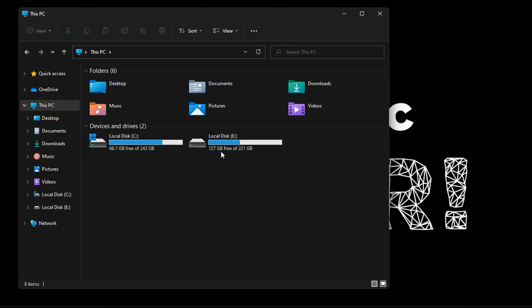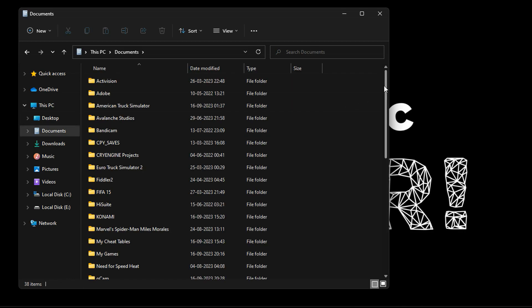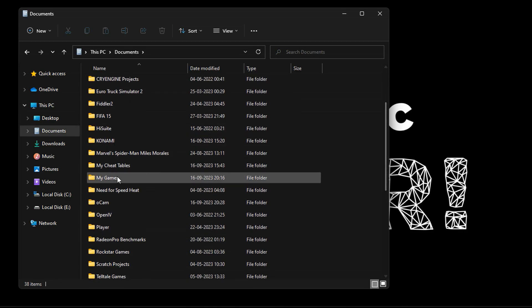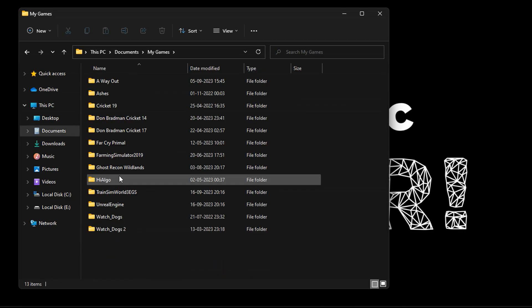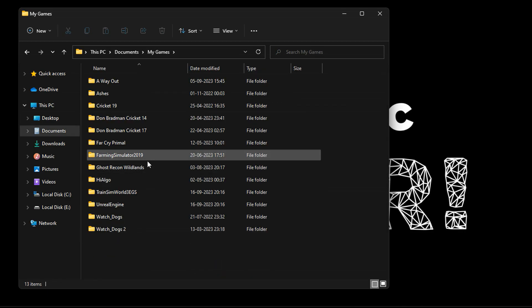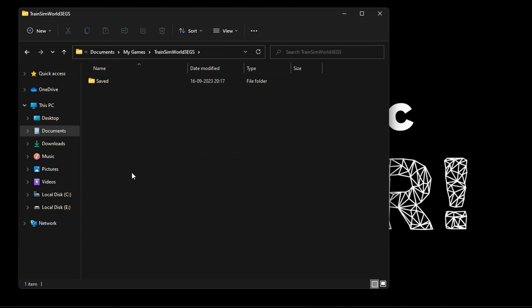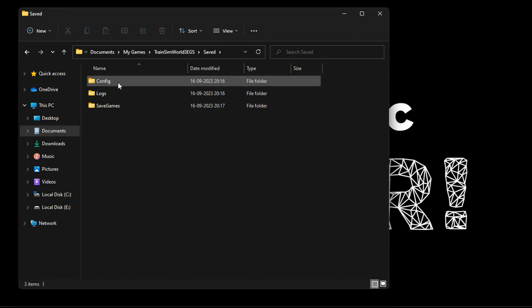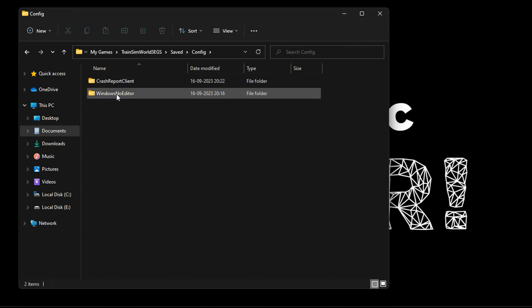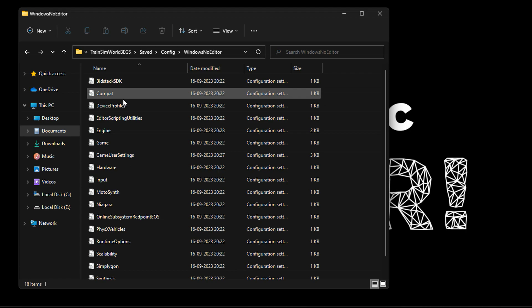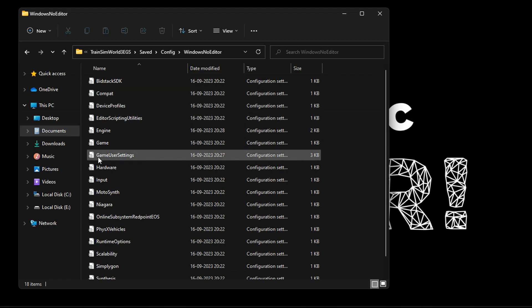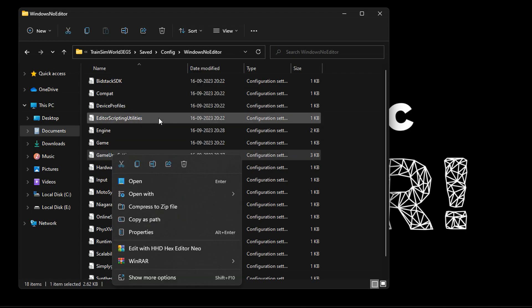The configuration file for this game is located in your Documents folder, under My Games > Train Sim World 3 > Saved > Config > Windows. No editor — the file you need to edit is called Game User Settings.